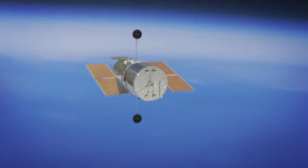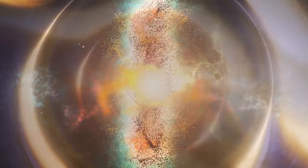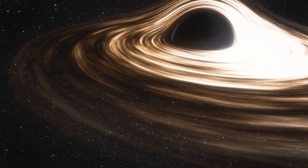Hubble found that most galaxies with a central bulge of stars likely have supermassive black holes. It also noticed a strong connection between the size of these black holes and their host galaxies, which might help us understand how the universe has changed over time.